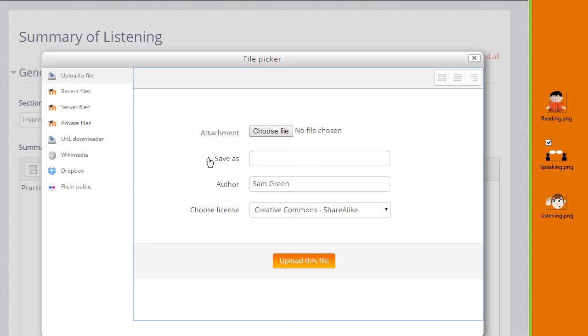This takes us to Moodle's file picker, which we look at in a separate video. I simply want to upload my chosen image from my computer, so I choose upload a file, and then I click the button which says choose or browse for a file to go and select my image.